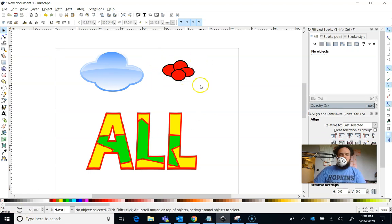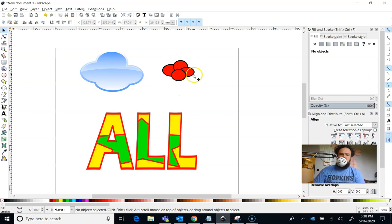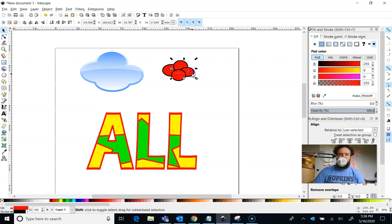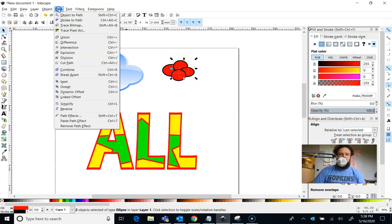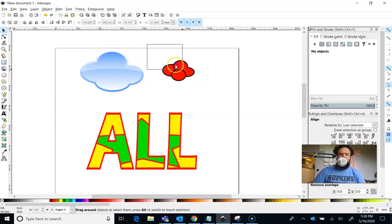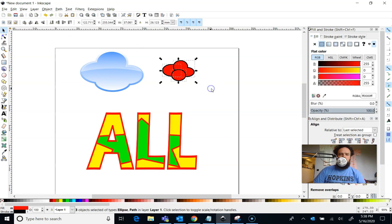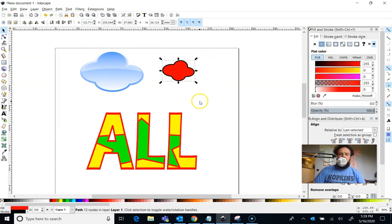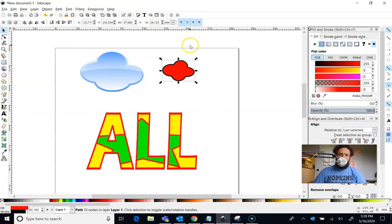So there's a little cloud, but it doesn't look much like a cloud yet because they're all separate. So what we're going to do to make it a cloud is we're going to select multiple objects, and I can do that by holding Shift on the keyboard so that two are selected like that, and then I can go to Path and choose Union. I can also draw a box around the whole thing, select them all at once, and choose Path and choose Union. You can also use Shift to just hold down Shift and click on multiple things at a time.